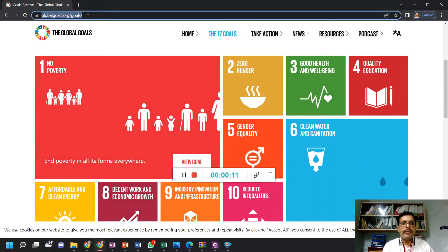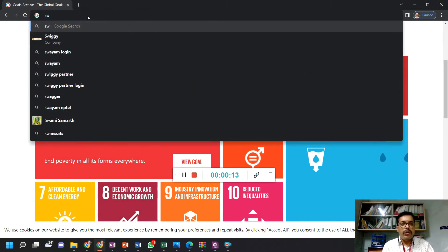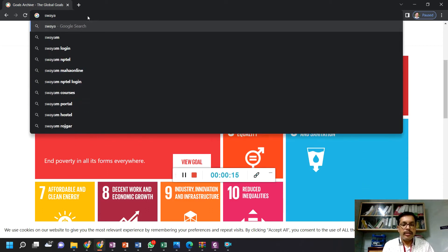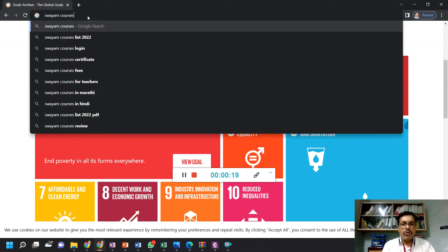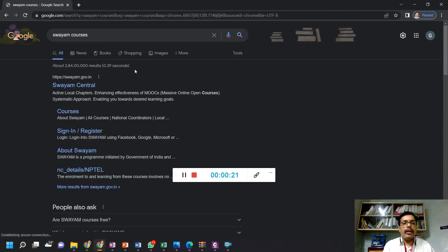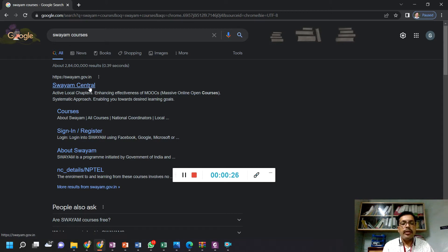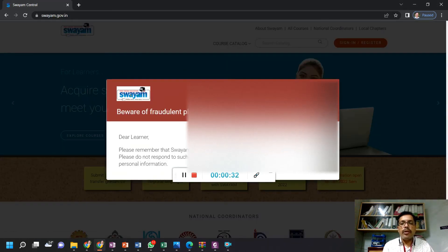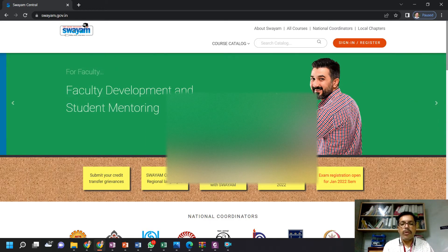To register on the NPTEL Swayam Courses, I am typing in Google. You can type 'Swayam Courses'. After searching, you will get the first link swayam.gov.in. You click on this Swayam Portal and it will direct you to the Swayam Portal.